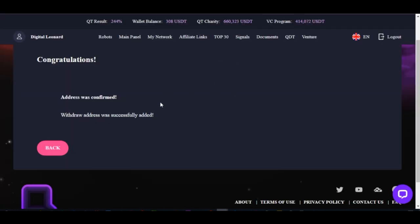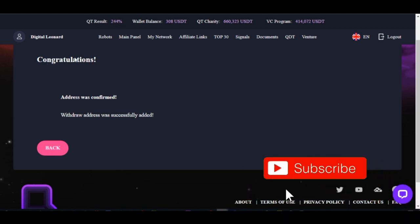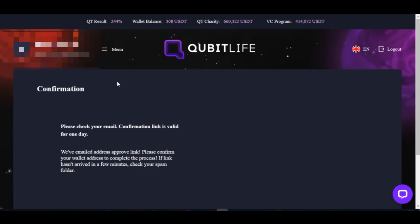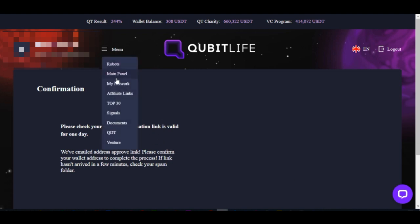Once you click on add wallet address, you need to click on verify — go ahead and click on verify. Once you click the verify button on your email, as you can see it's showing that 'Congratulations, address was confirmed — withdrawal address was successfully added.'